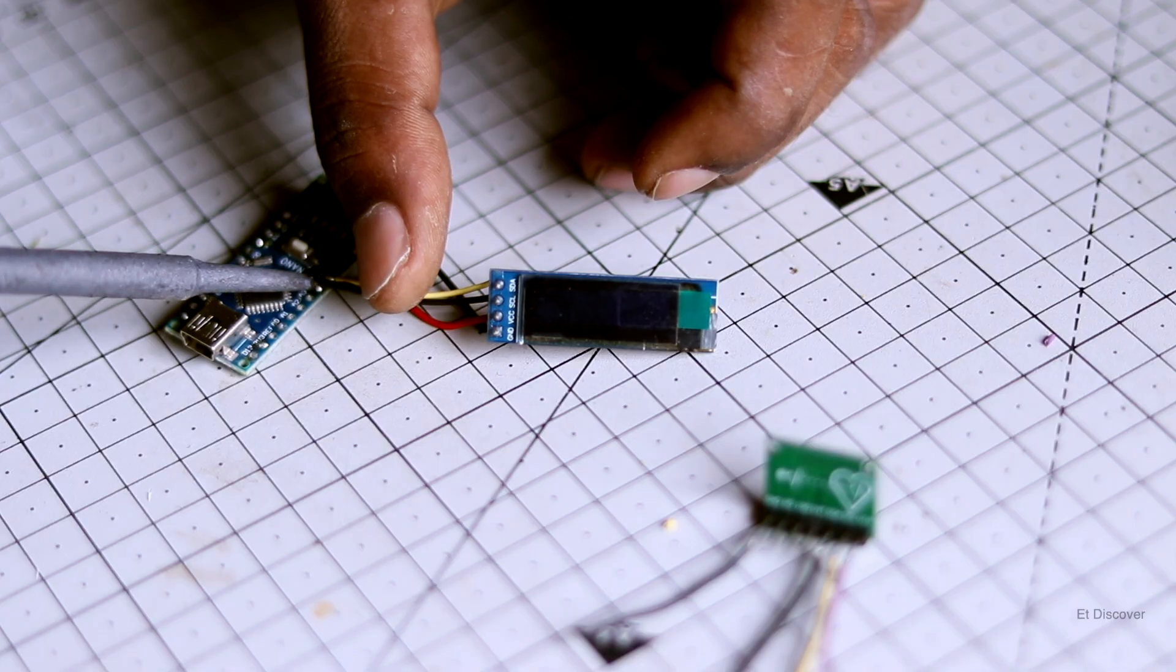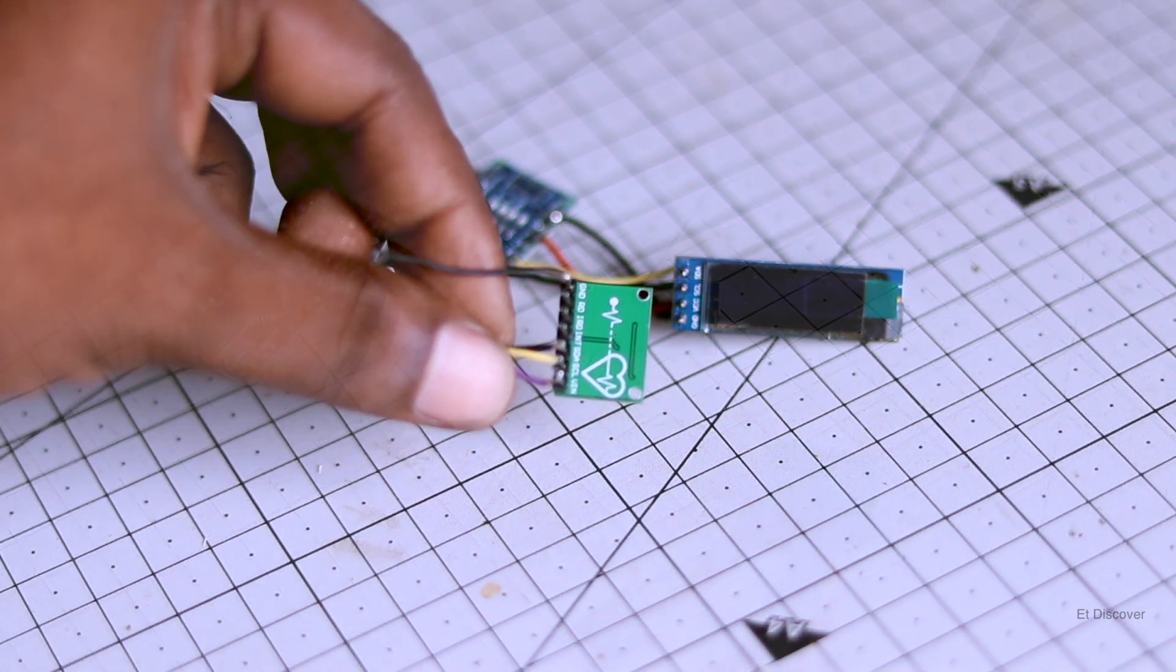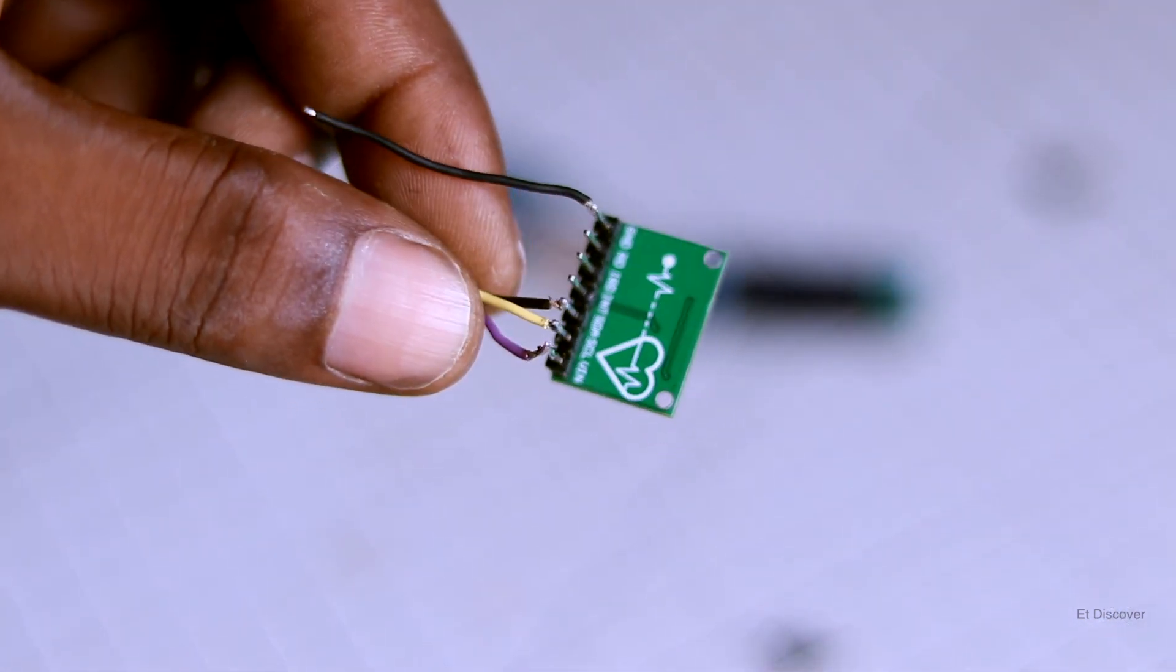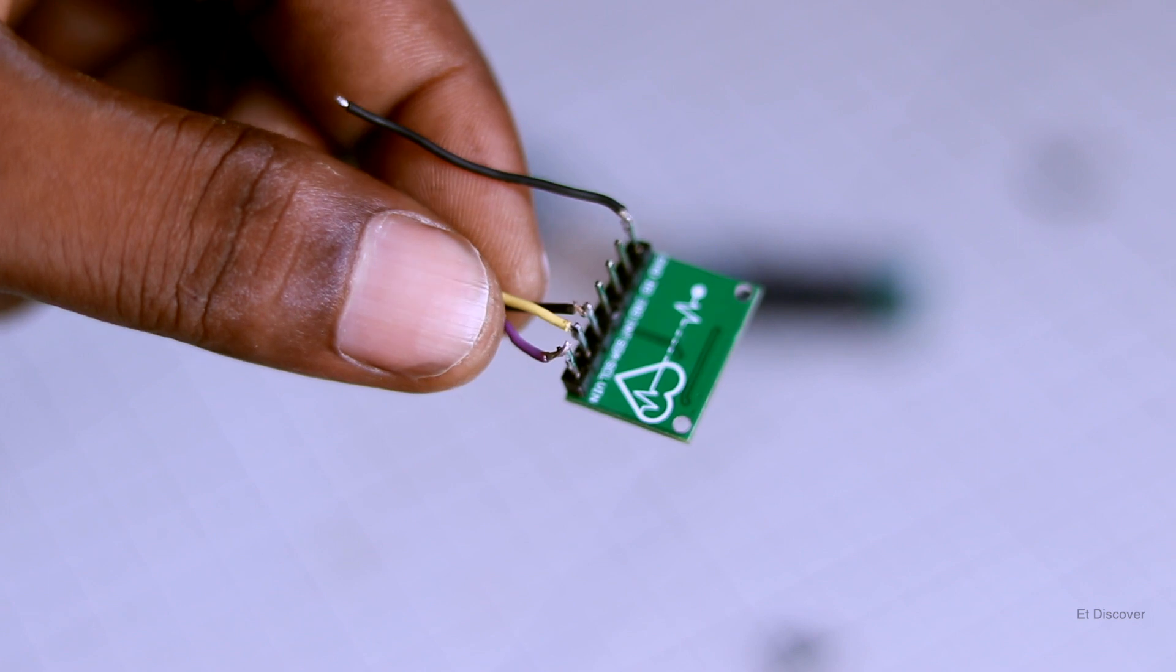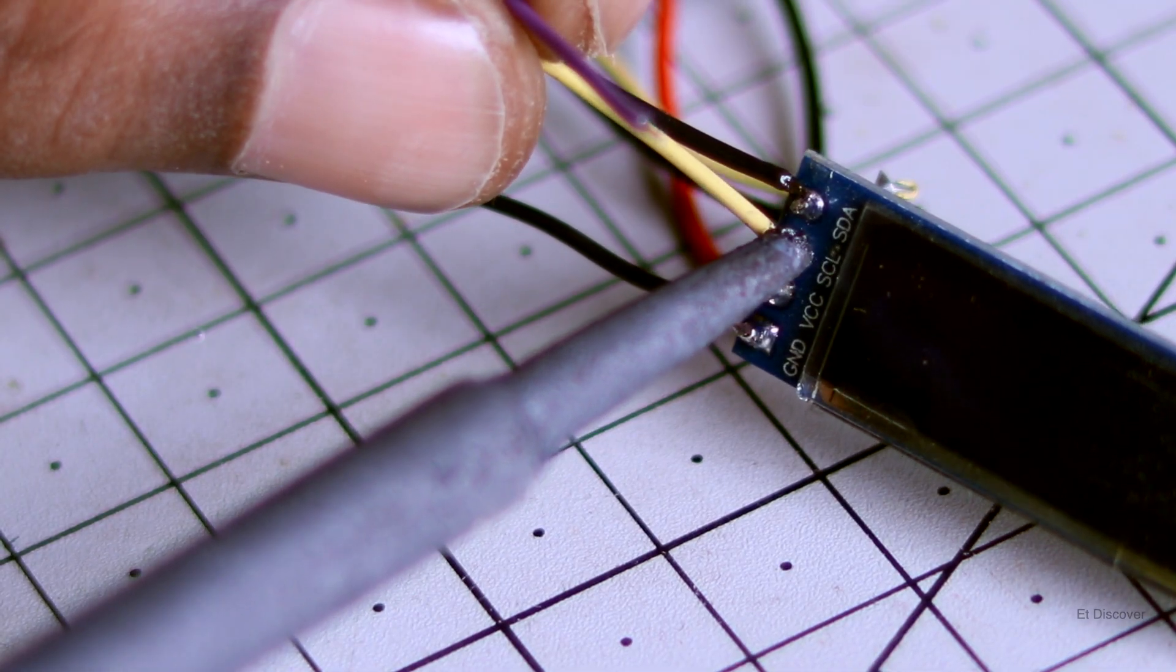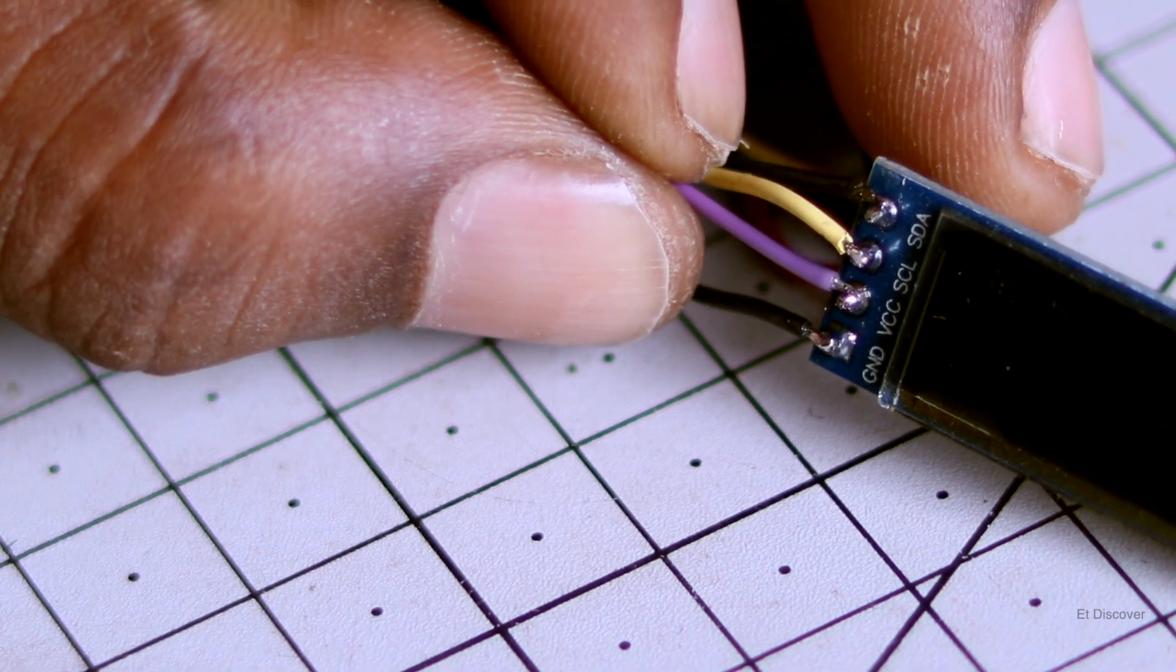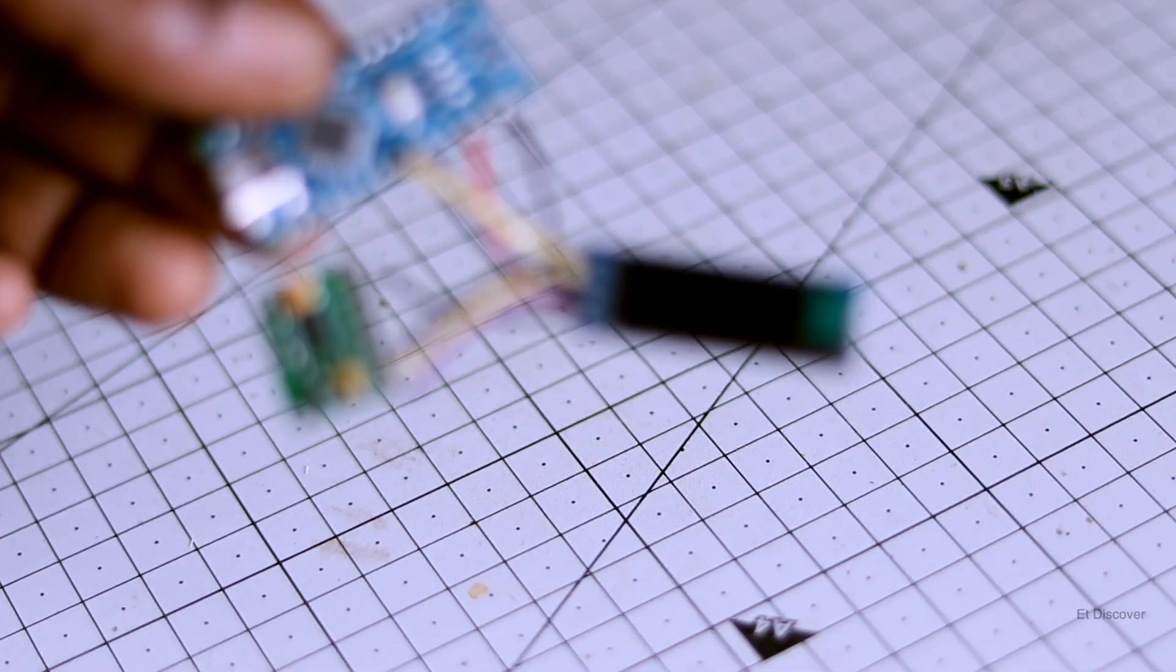So I connect my OLED display with my Arduino Nano. And here you can see, MAX30100 heart rate sensor module. This sensor measures your heartbeat and your body's oxygen level. So I connect this sensor with my OLED display because both are running in I2C interface. So finally you can see our connection is done.